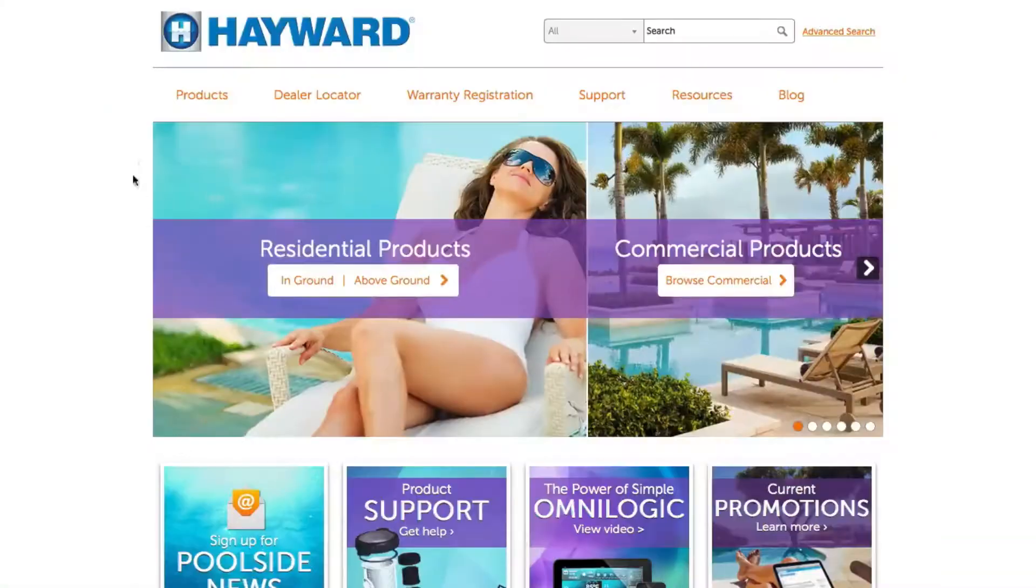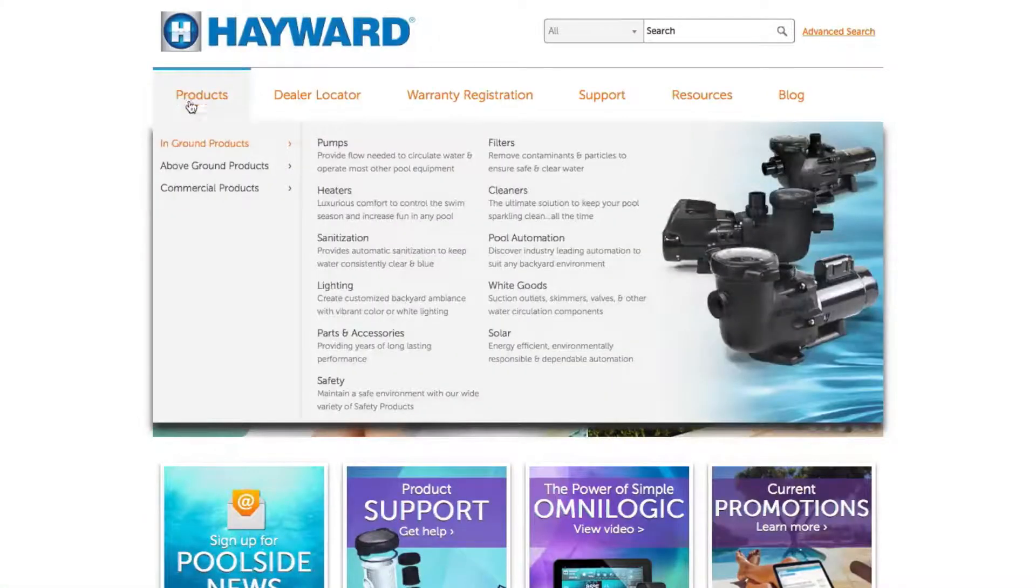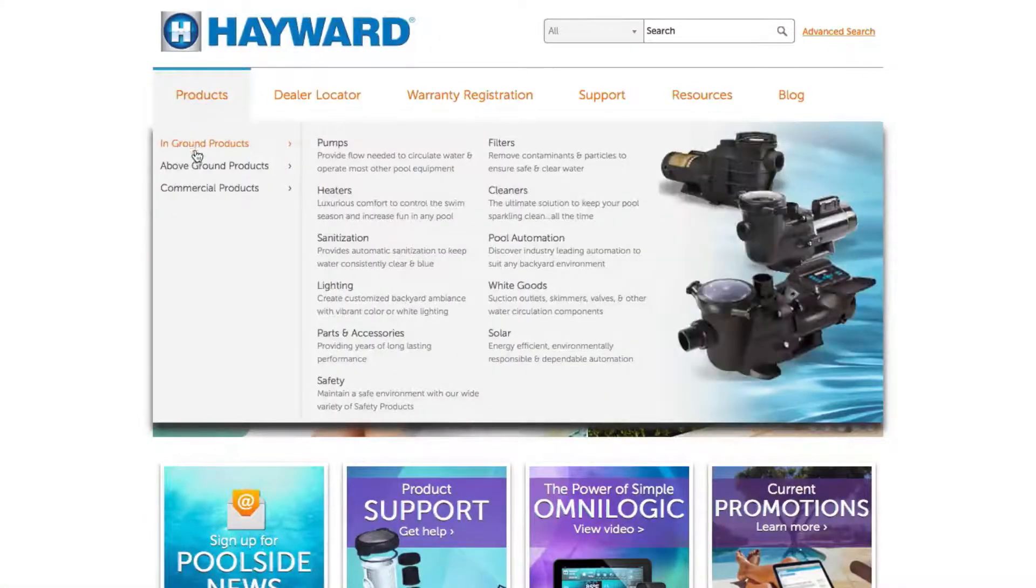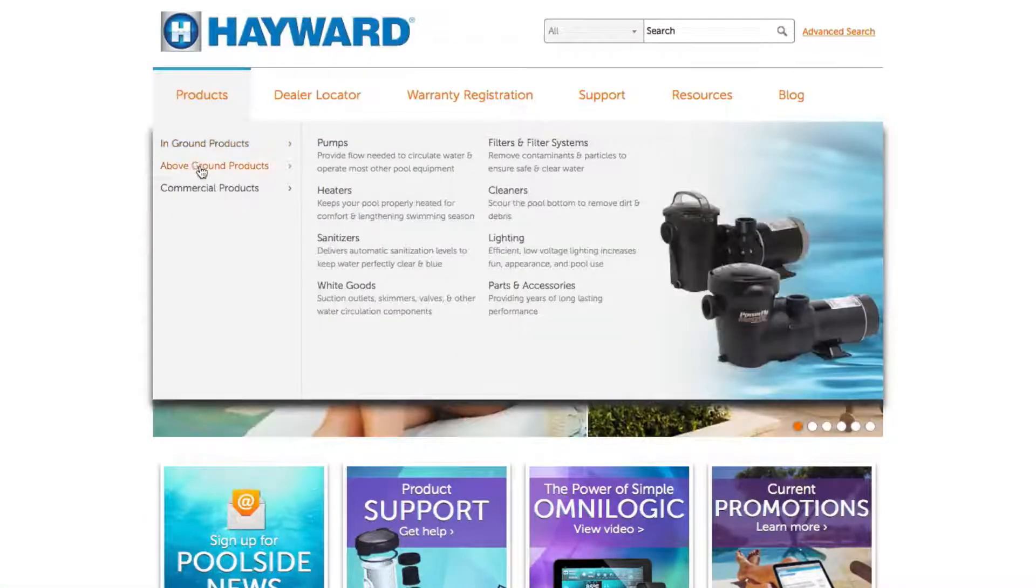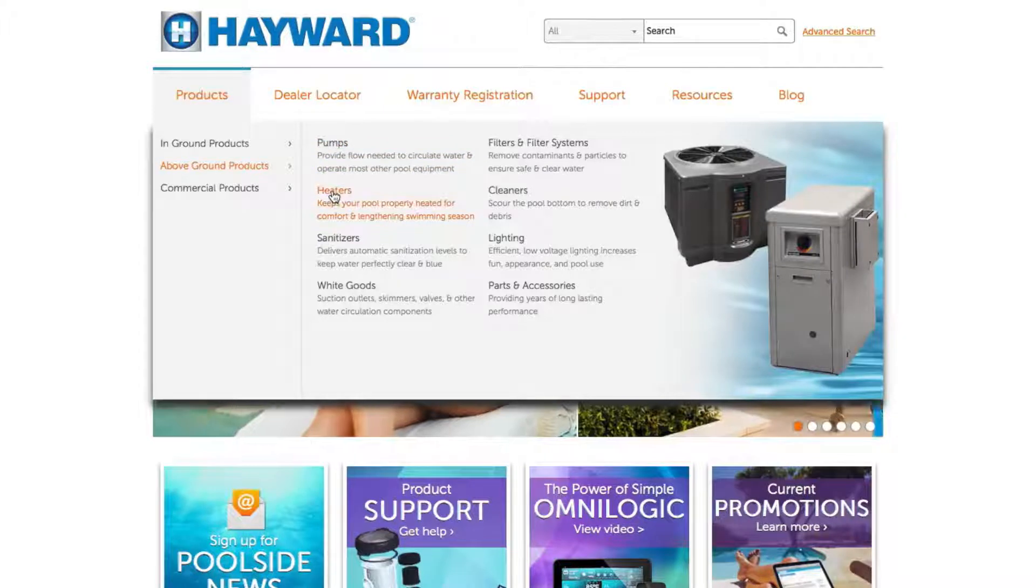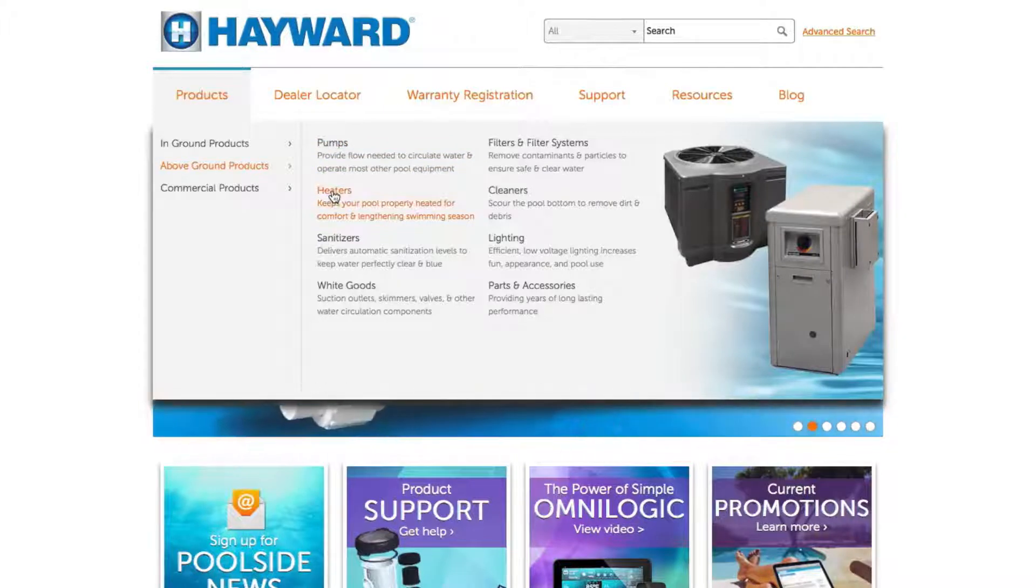Visit hayward.com and go to products from the top navigation menu, in ground or above ground, then click heaters.